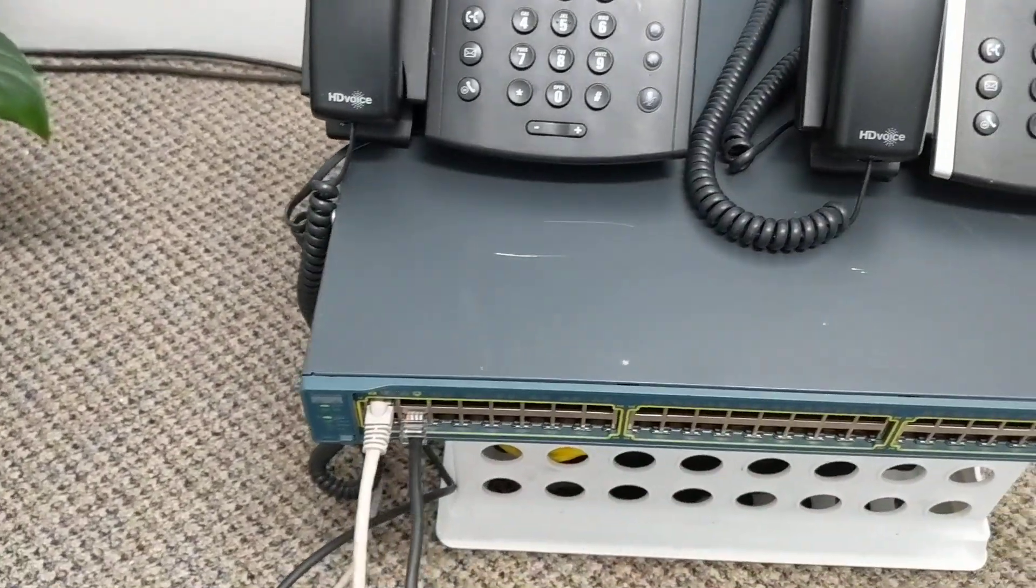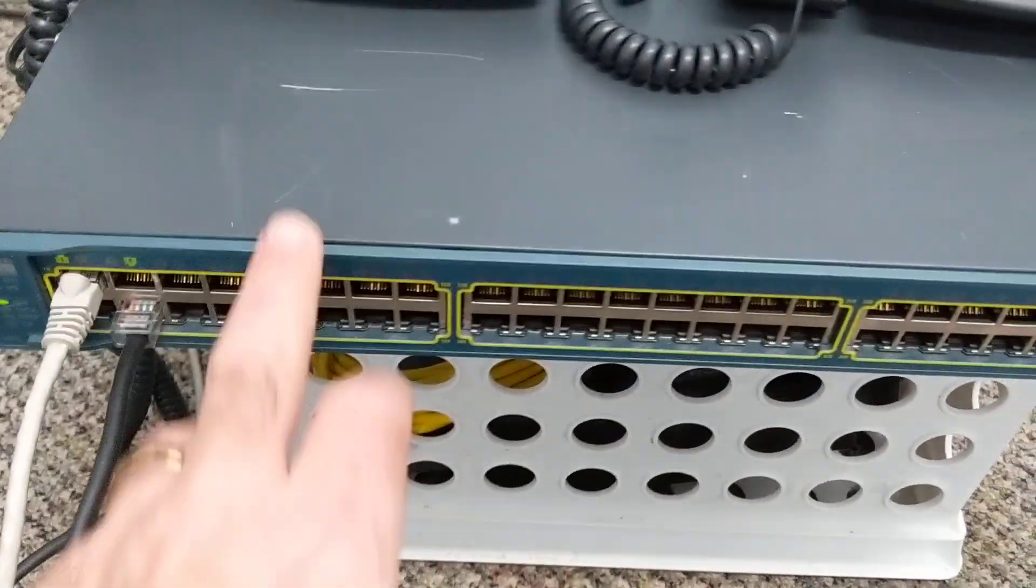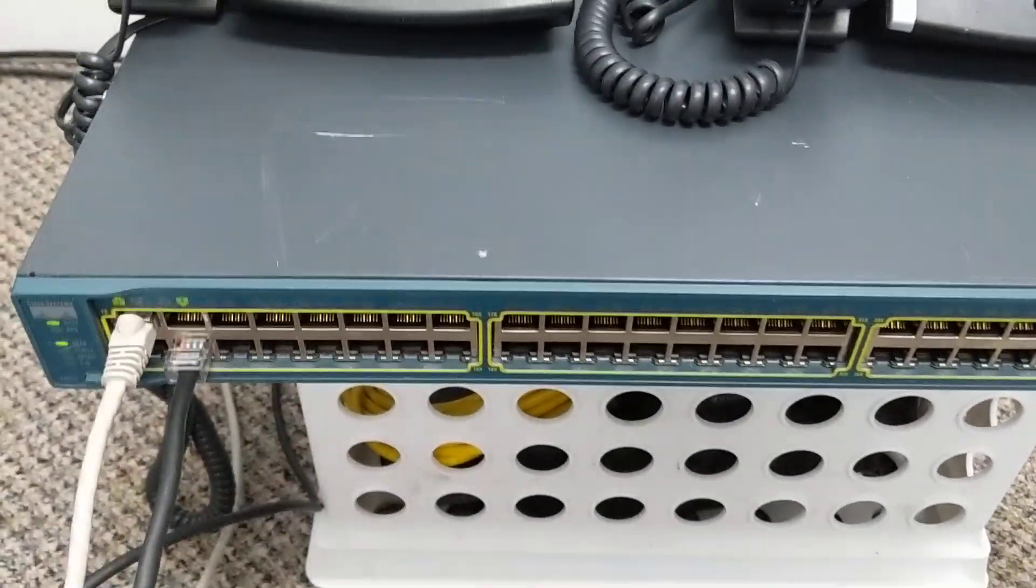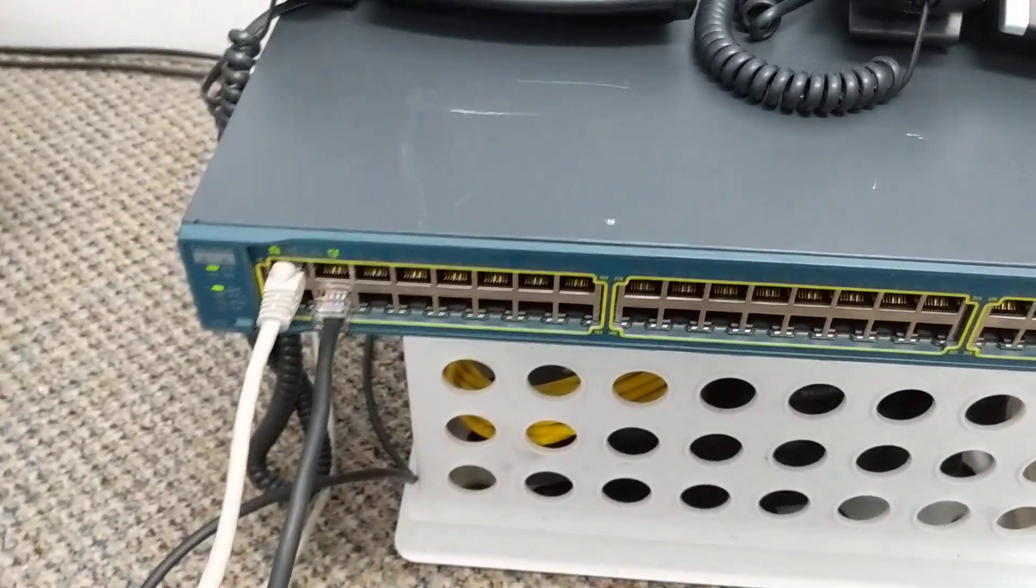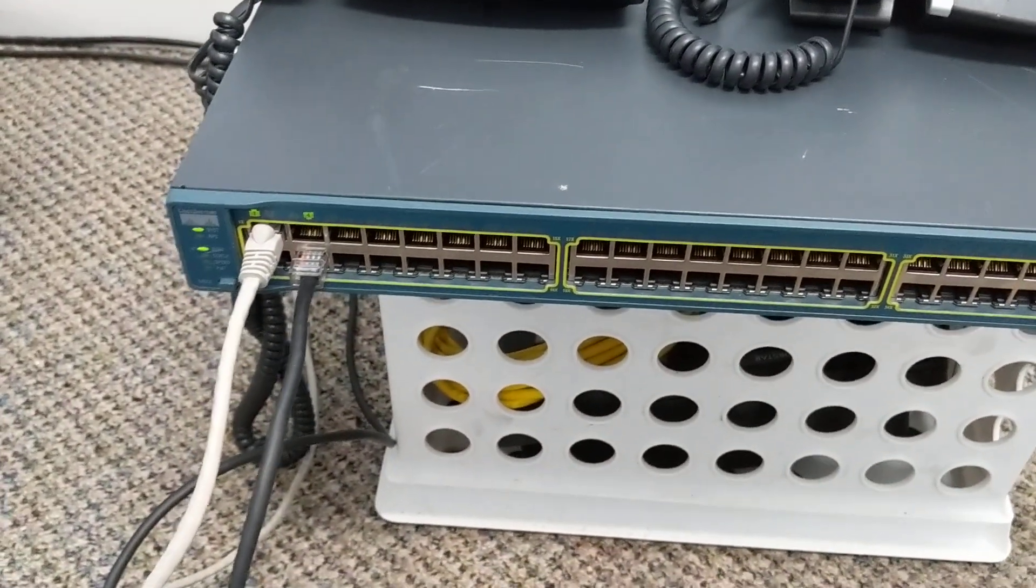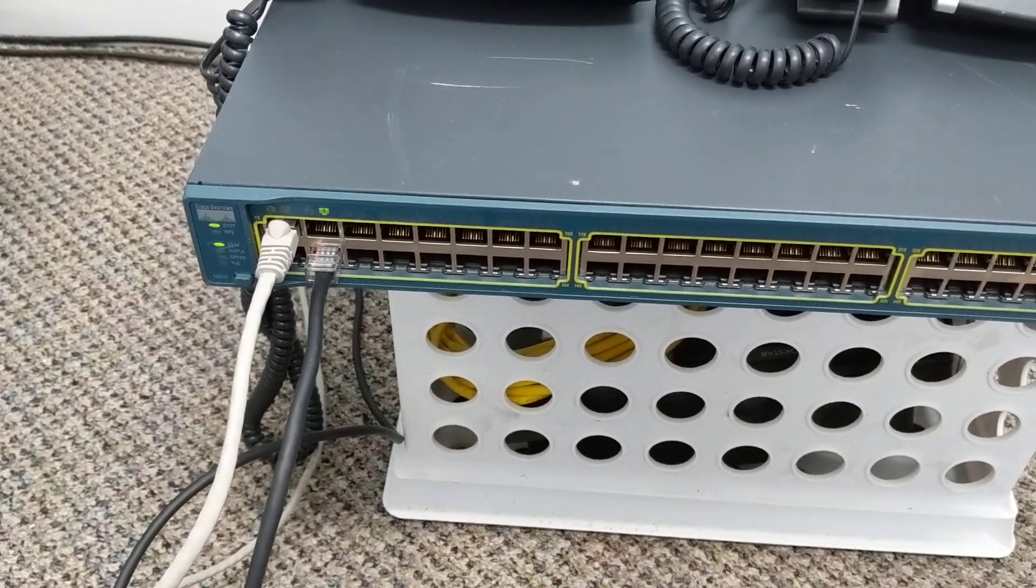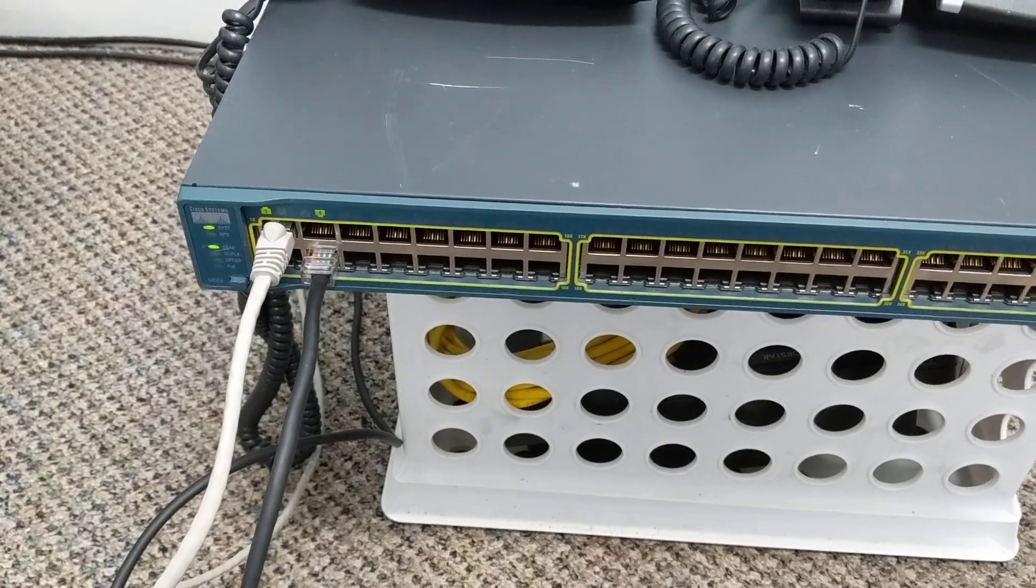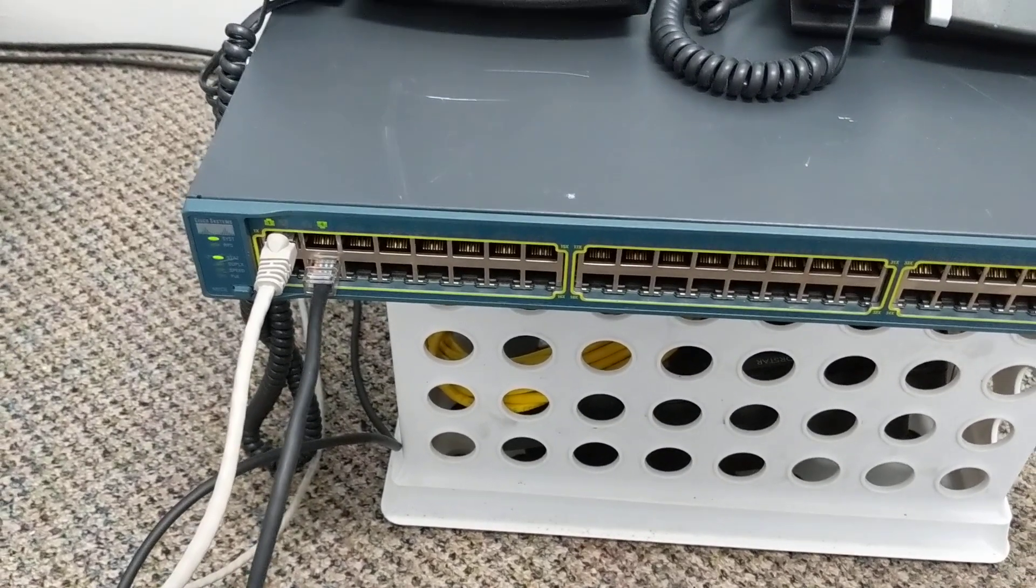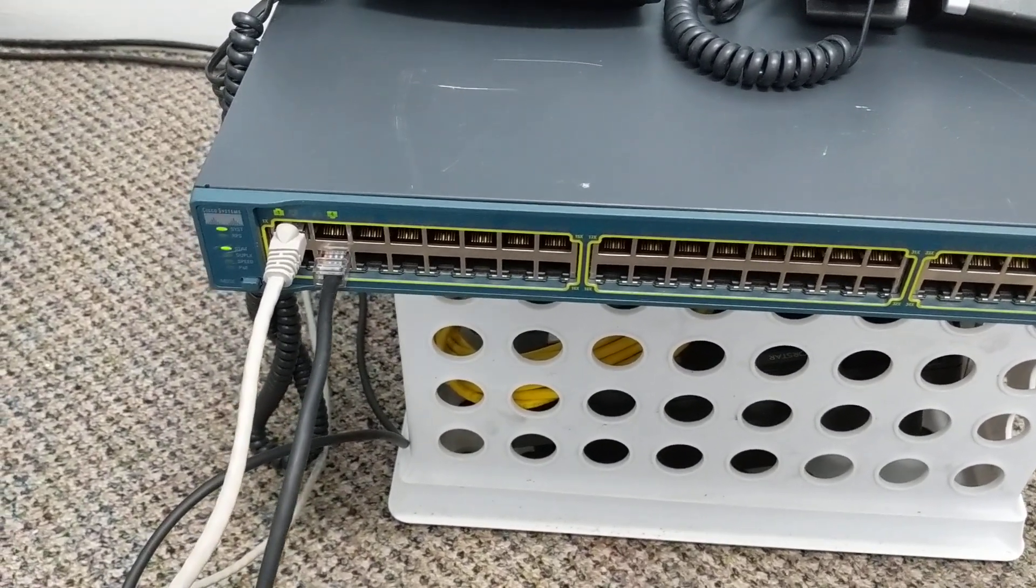But anyway, so that's the explanation of how that works. The switch, this box here, this is a Cisco one. There's all kinds of different brands and shapes and sizes of switches, but when it has that PoE designator, which stands for Power over Ethernet,